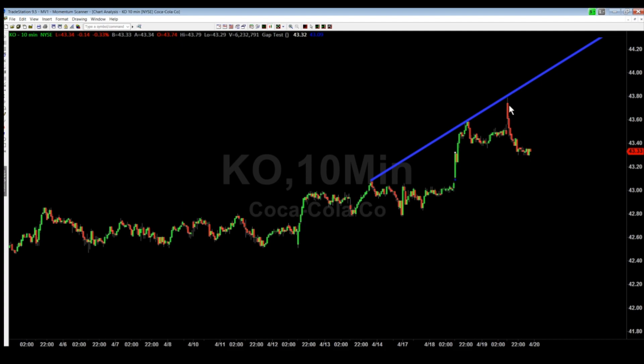But if the 10-minute candle opens above it, go ahead and go long and put your stop loss right below it. Keep your losses short — this is how we make our trades. FluxTrader.com, come and join us. Thanks a lot.